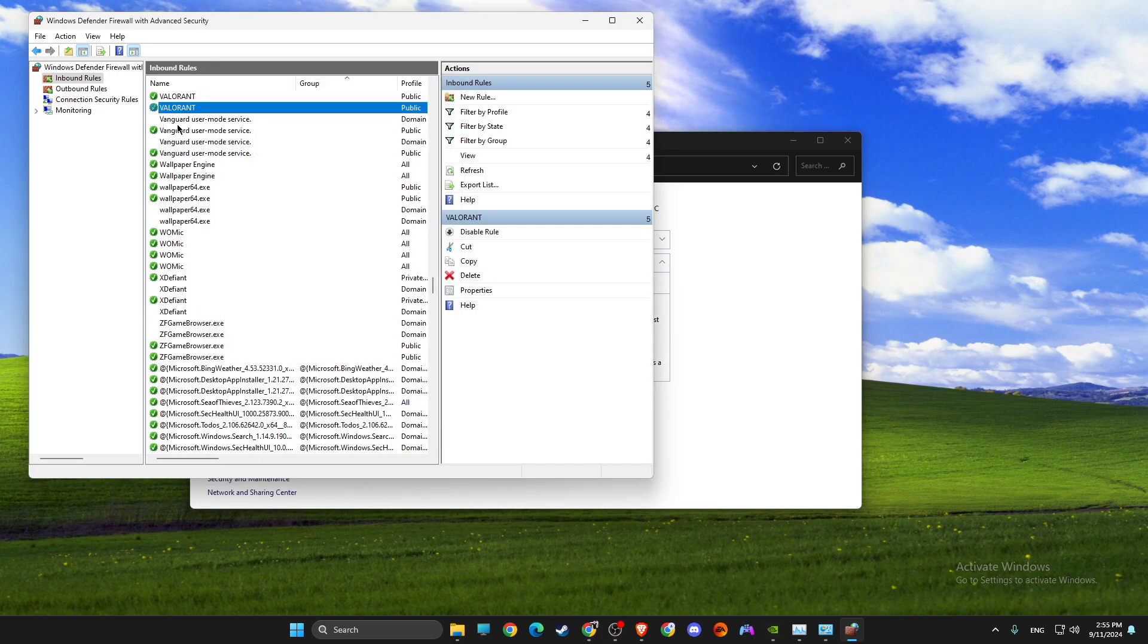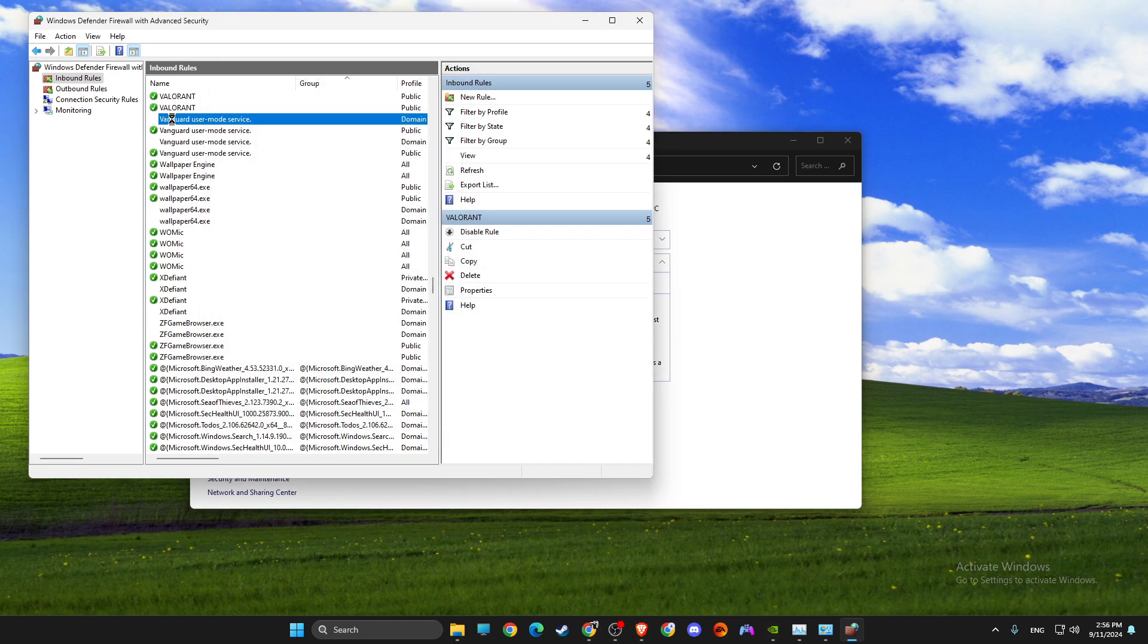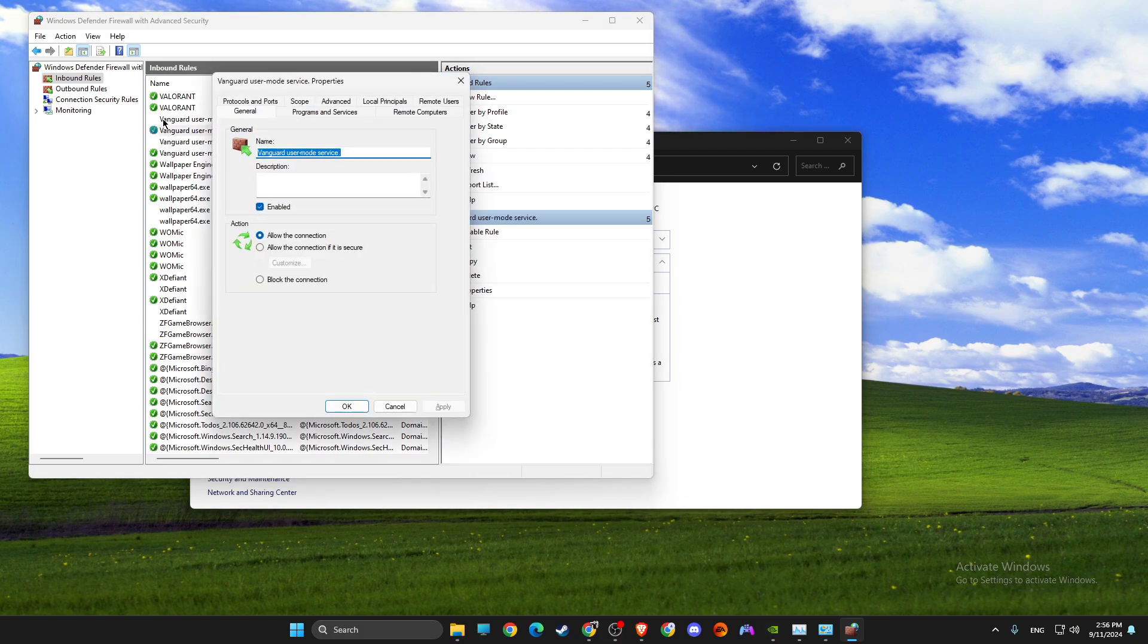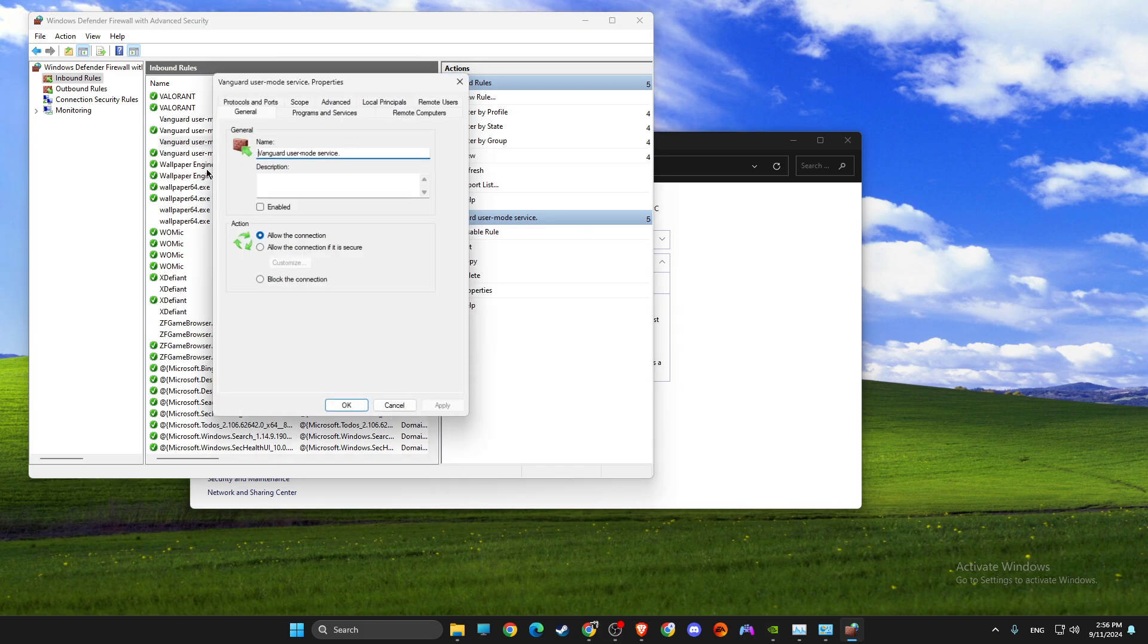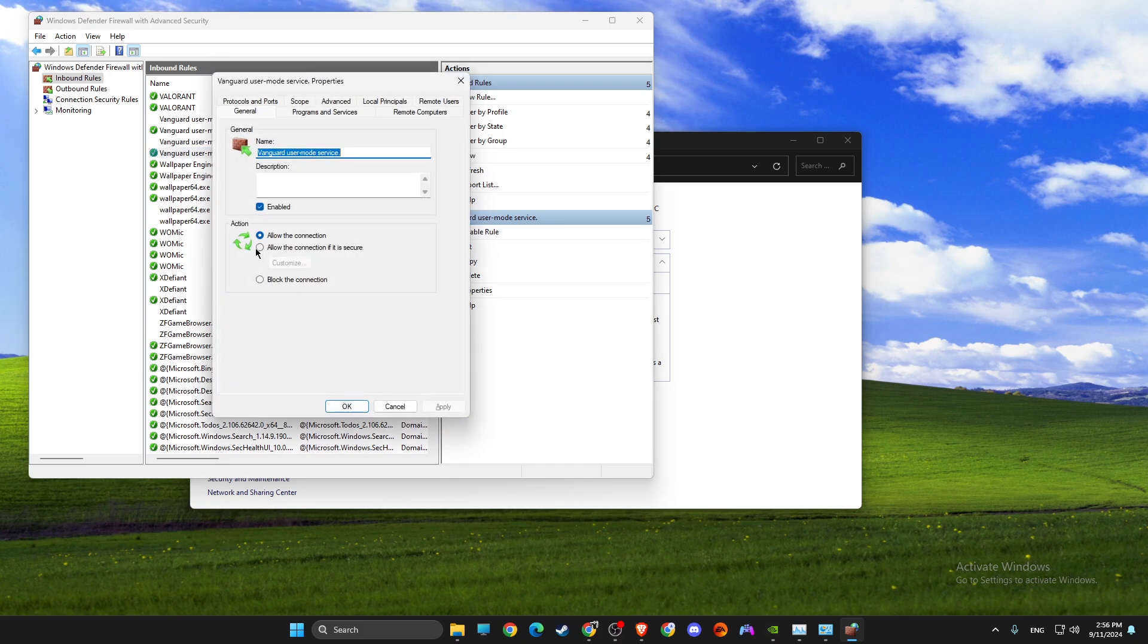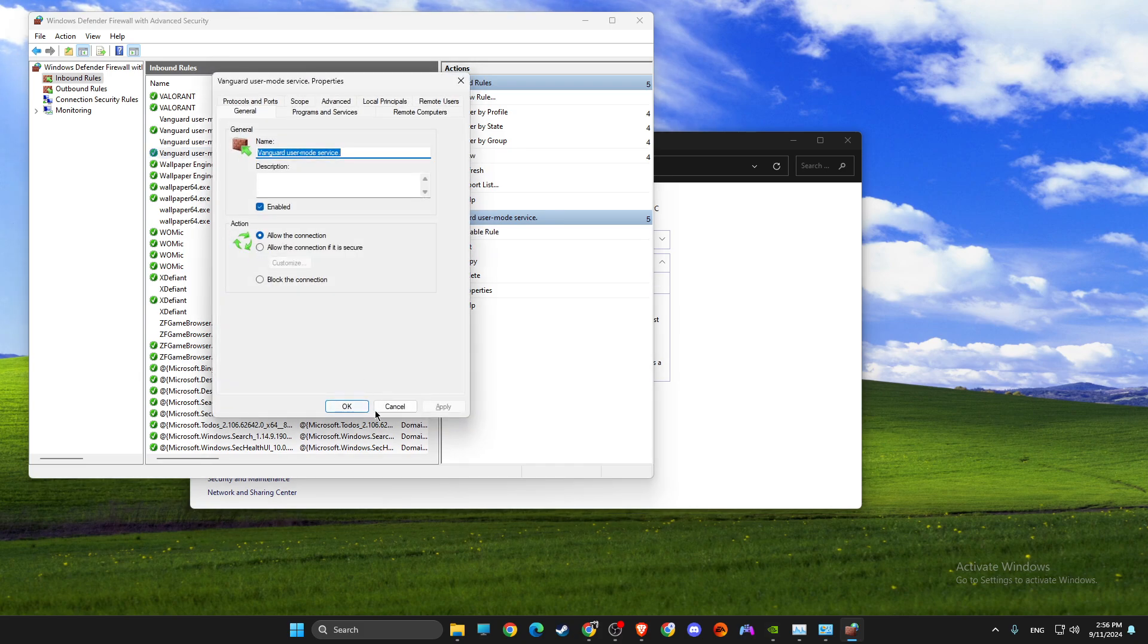Then look for Vanguard and also make sure all the settings on Vanguard are allowed connection and it's not a blocked connection, like this.